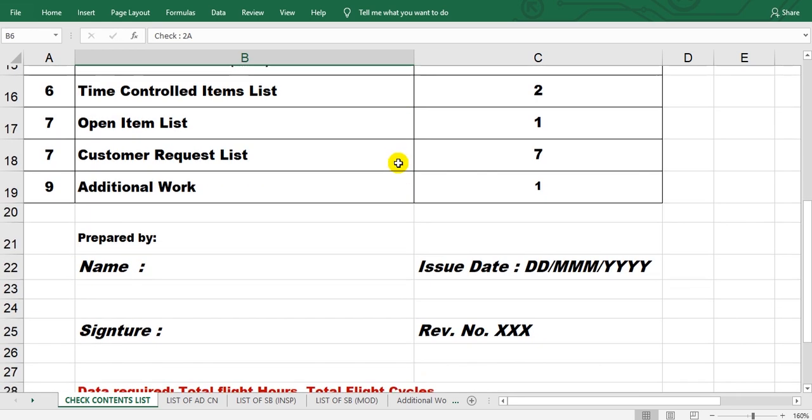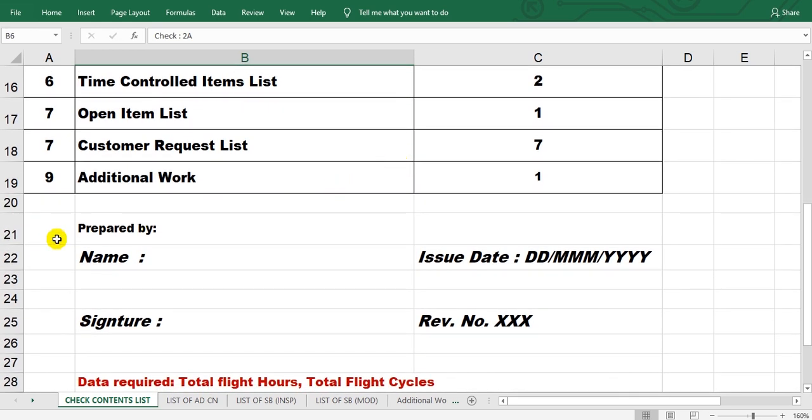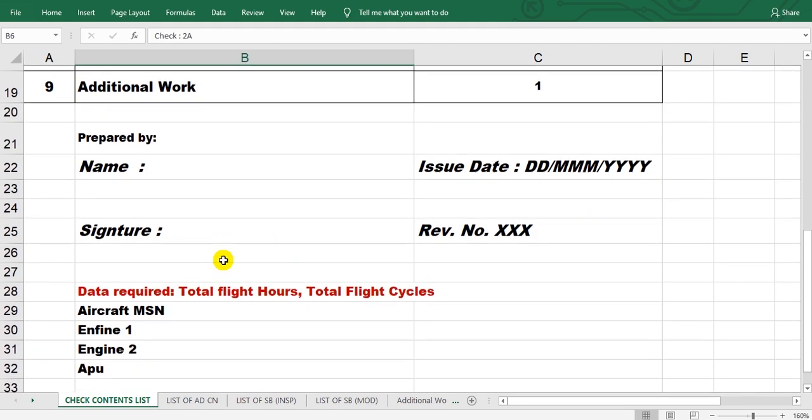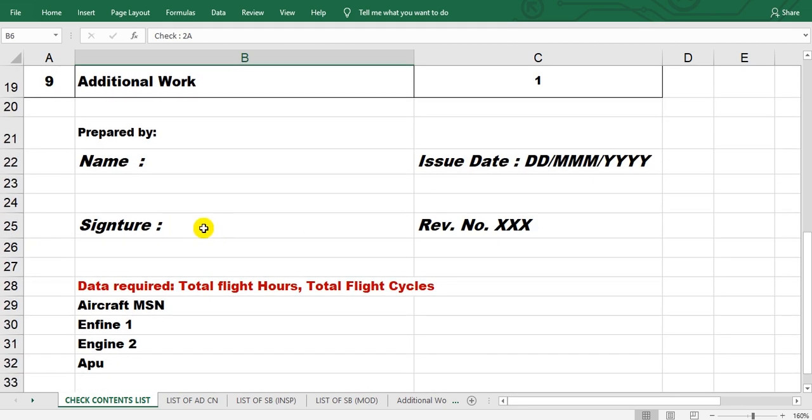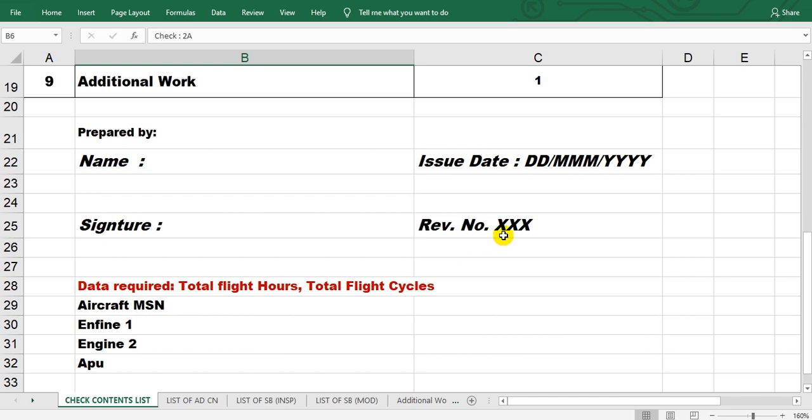Additional work. Here after this list, prepared by the name of the responsible man, the issue date of preparation, signature, and the revision of this bill of work. May be corrected or reviewed, another thing, may be another revision.